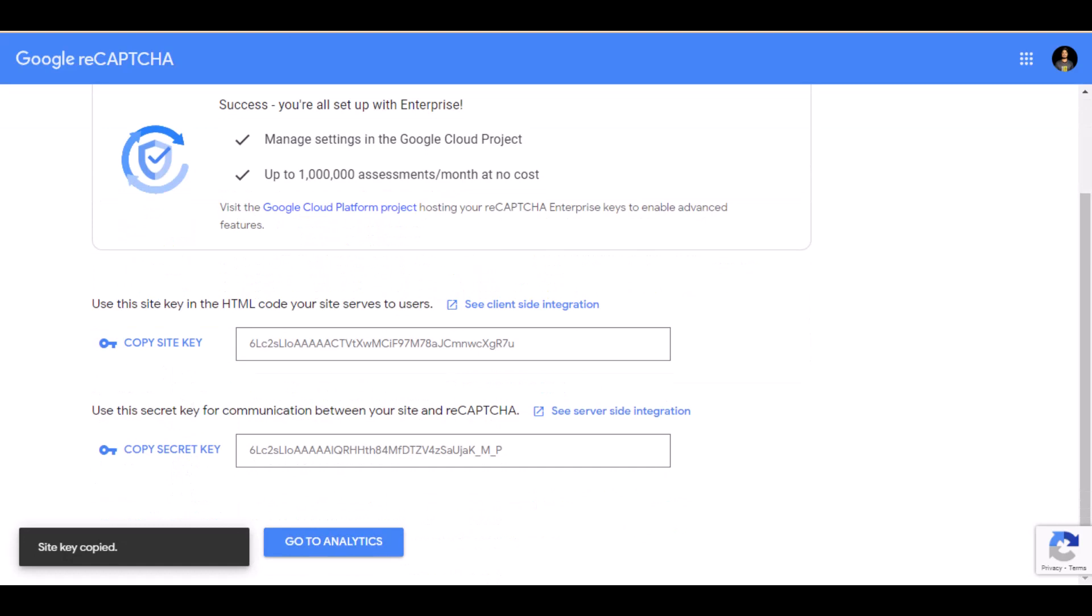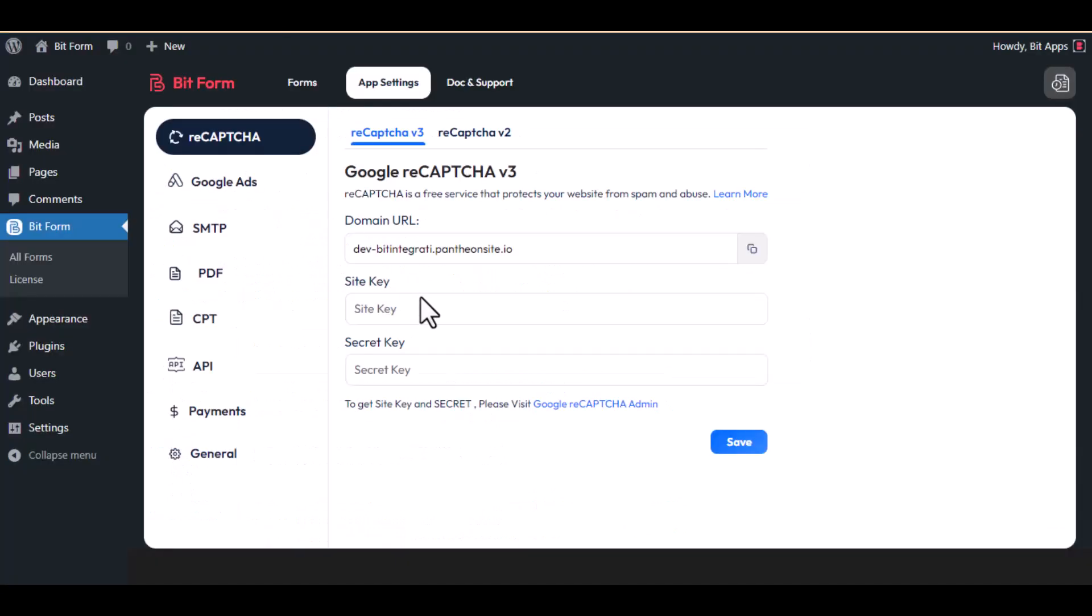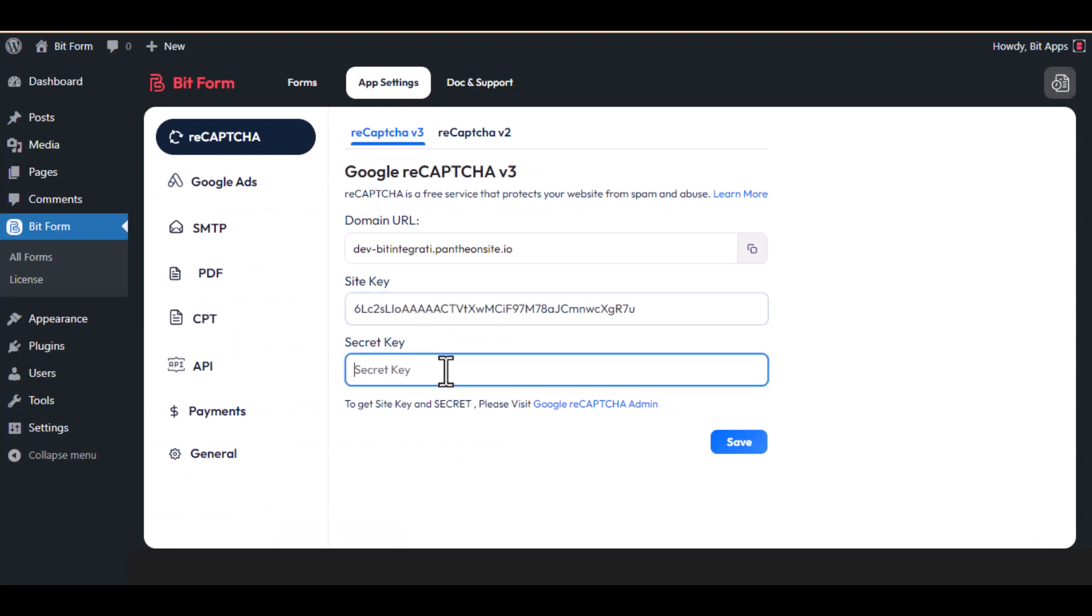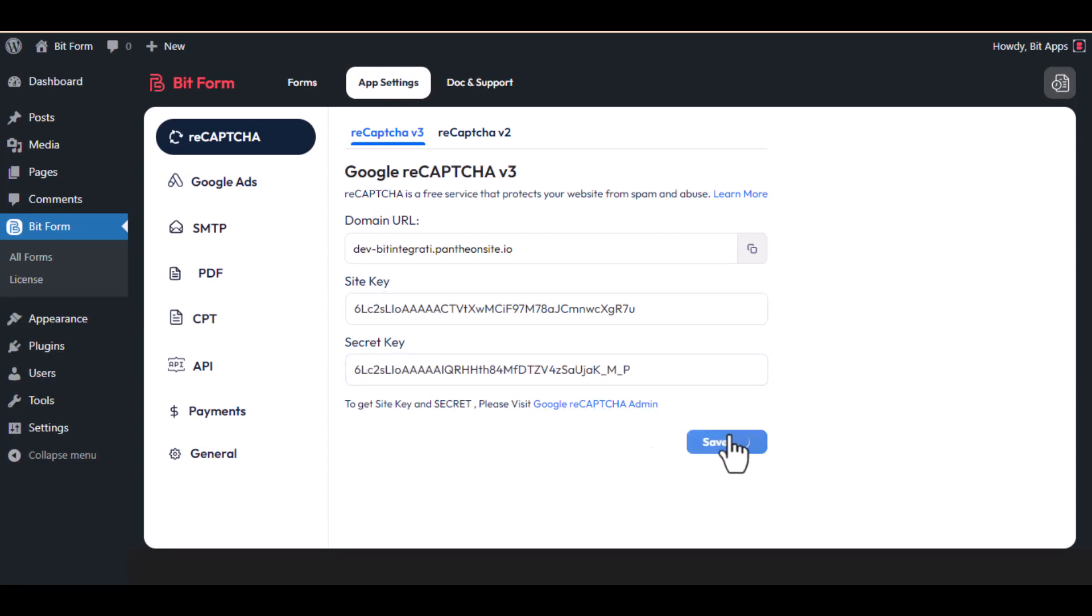Next, copy the site key and secret key. Then paste it here. Now save the settings.